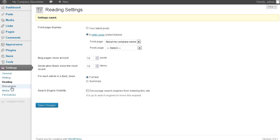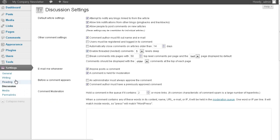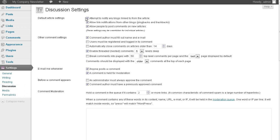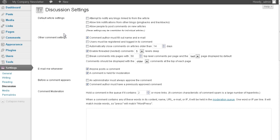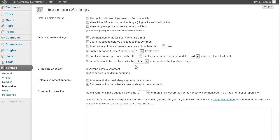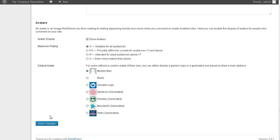And then we're going to go to discussion and we're going to turn off the discussion. Attempt to notify blogs, allow link notifications, allow people to post comments. Turn that all off for your standalone autoresponder. So once again I'm going to say it, if you're using your own blog you don't have to do any of this. And that will be the last time I'm going to remind you of that. We're talking about standalone autoresponder built on WordPress in this video series. So there we go and we'll save the changes.